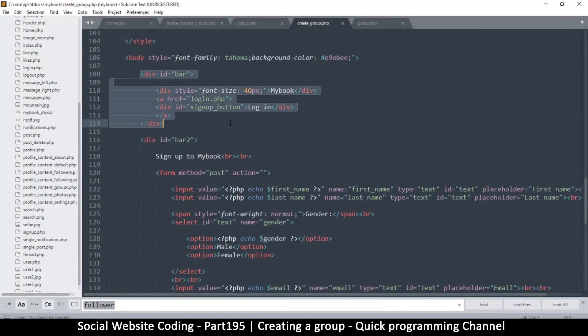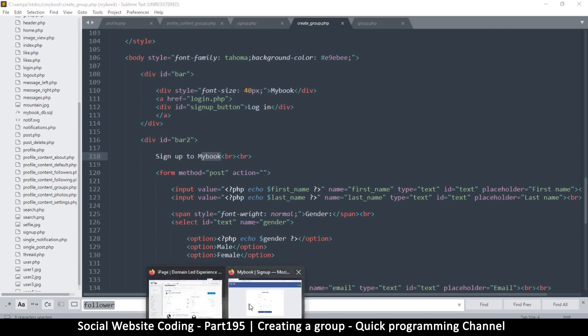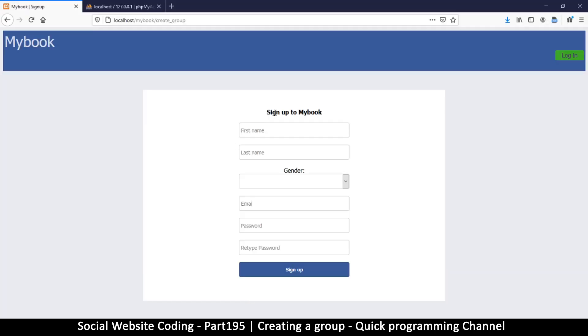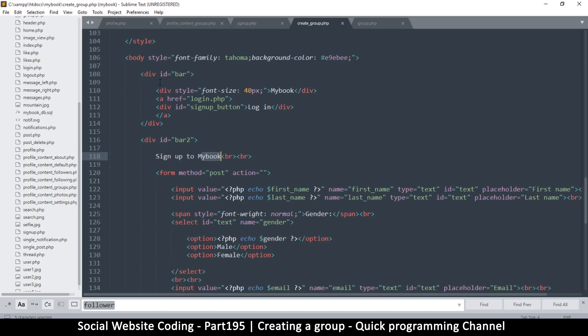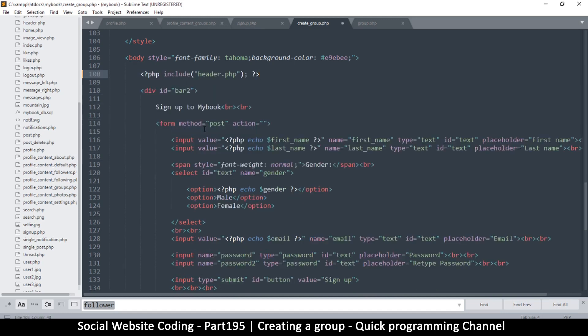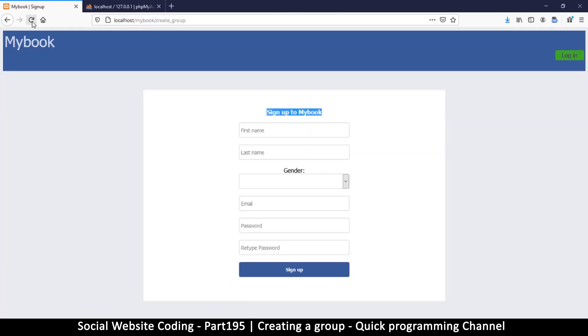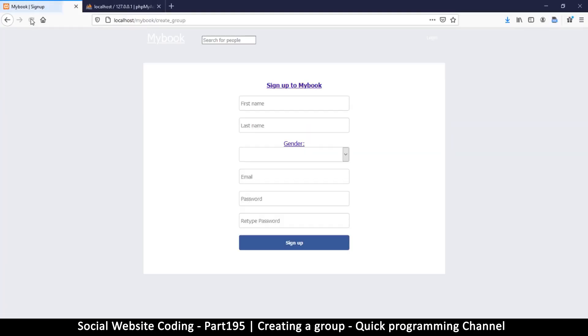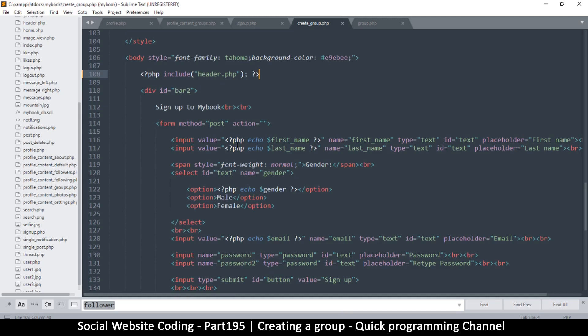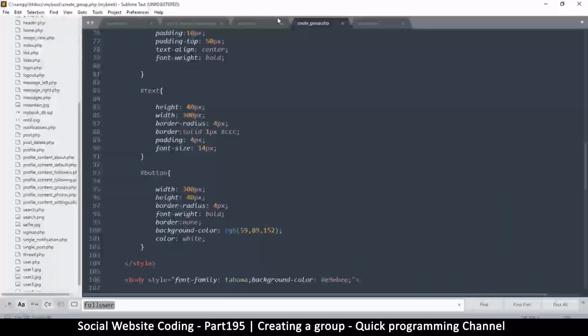Come back here to create_group. From the body tag, this is the large bar over here 'Sign up to Mybook,' this is all under here. So we will let that be. I will replace everything here and paste. This way if I refresh, it looks more like... no, it actually doesn't.